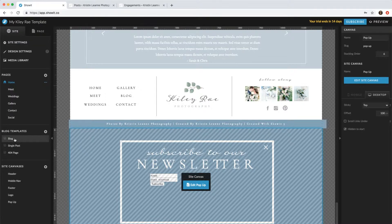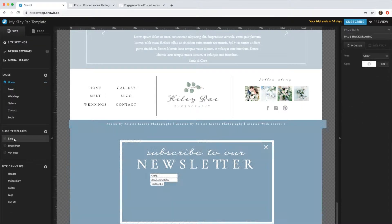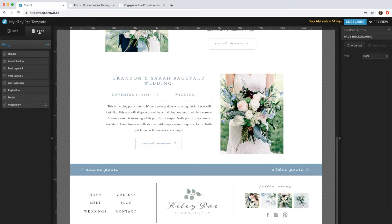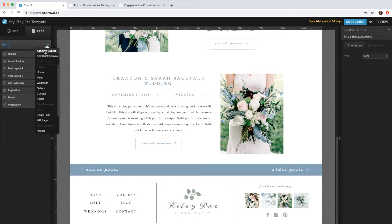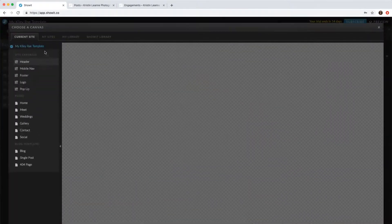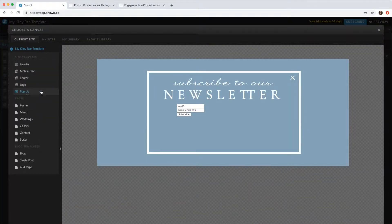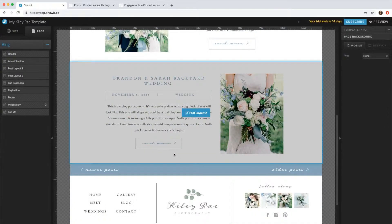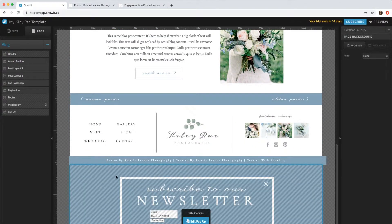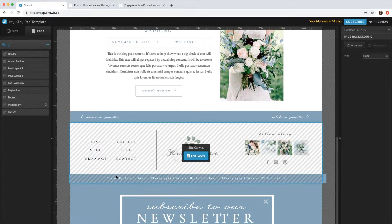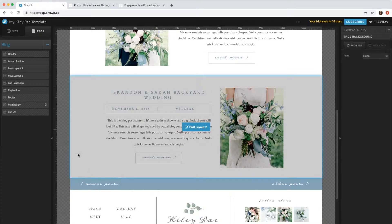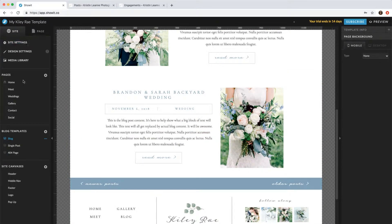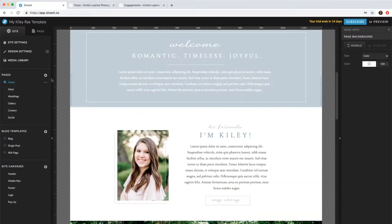So say you want to add the pop-up to the blog. Click blog, go to our page, then we'll add a new canvas and we'll come down to pop-up. So we can keep that right there at the bottom, and then go back to site and then home.